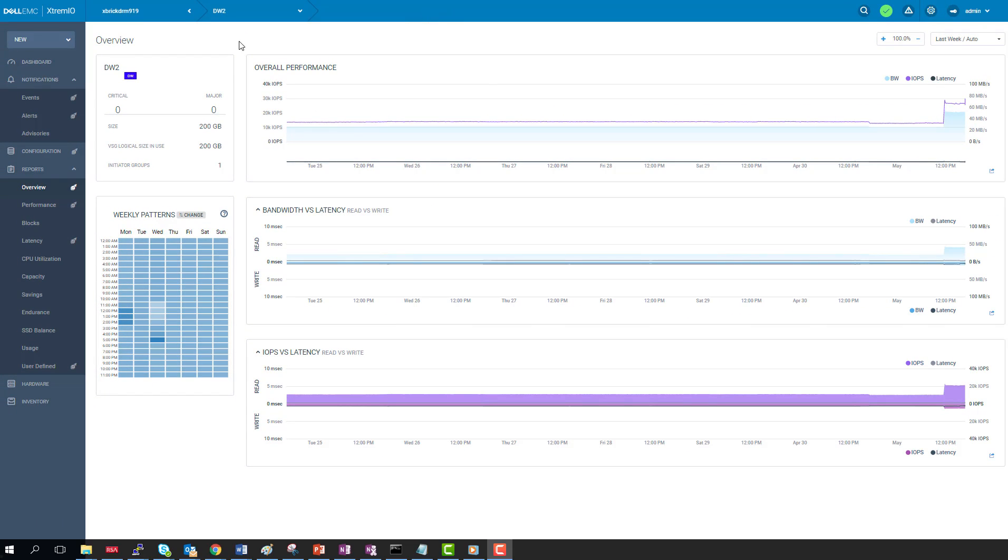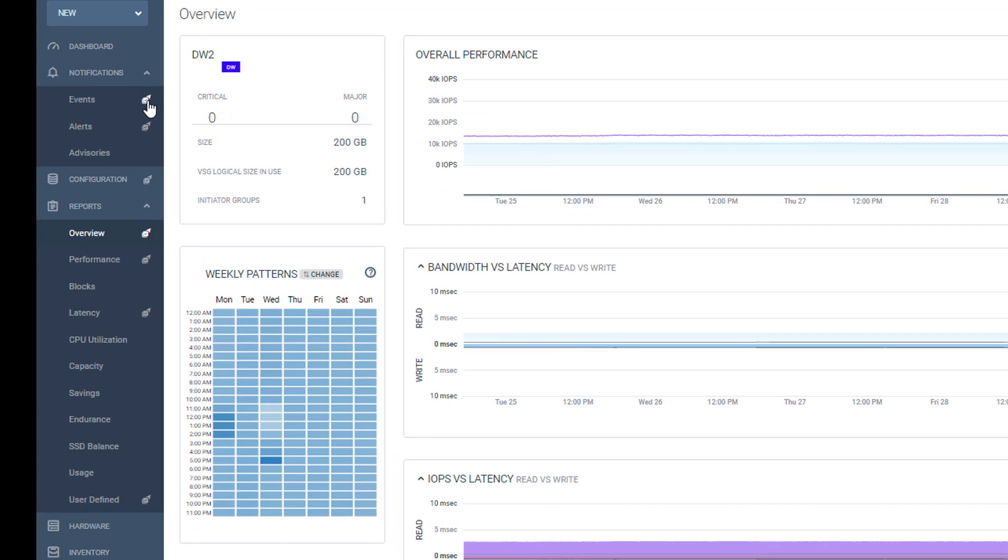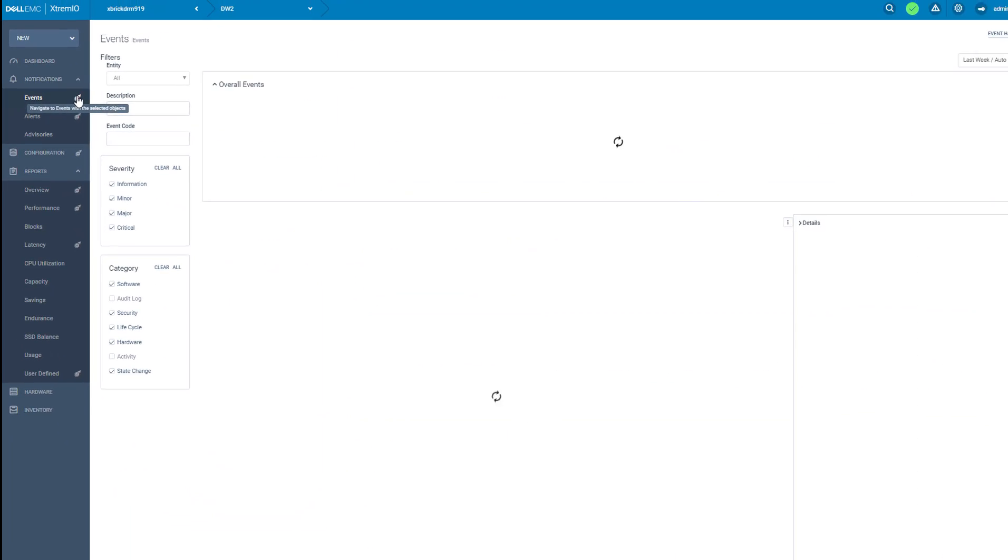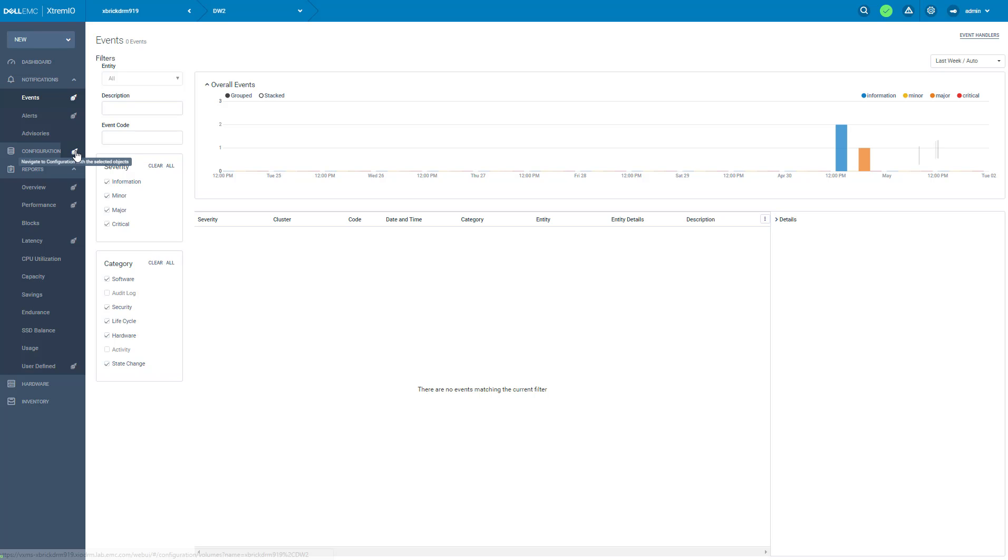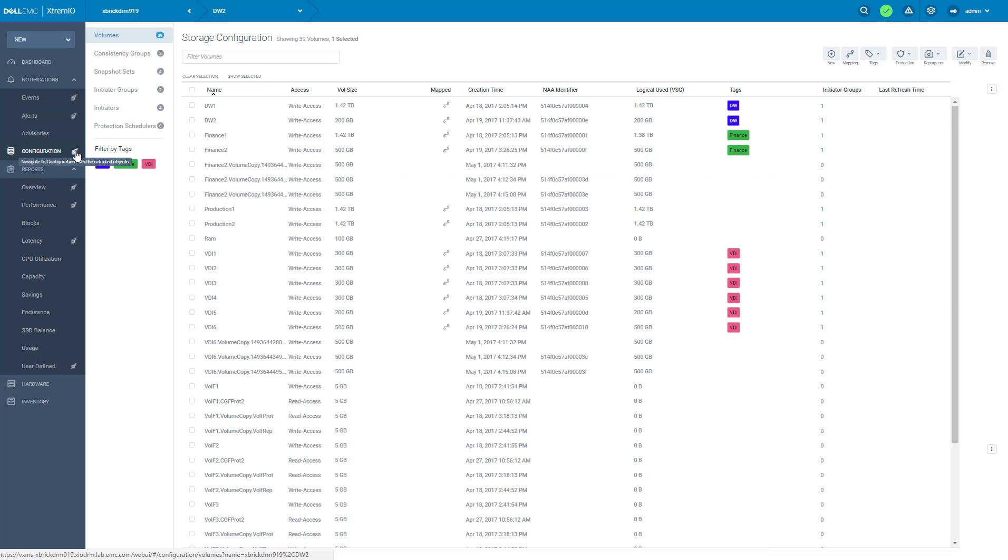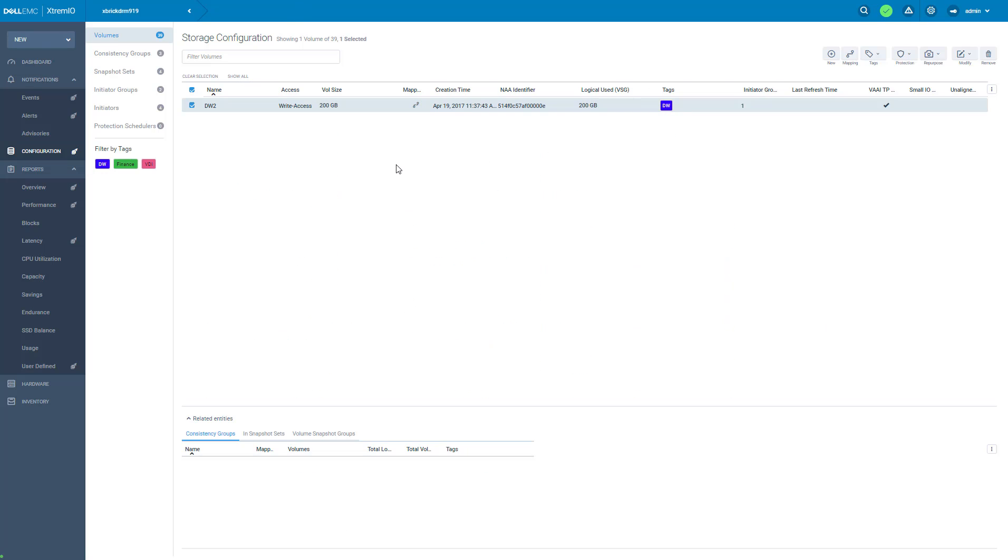Now the system also flagged the events and configuration page. So we can with one click get to the events page using this context. So now we can see the events happened on this volume during the past week. Also if we click on the configuration, we have this volume selected for us.